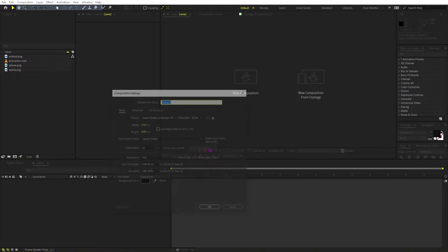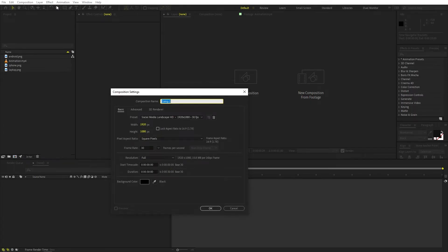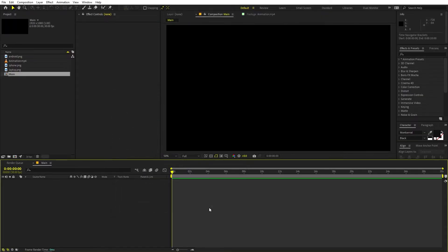First we are going to create a new composition and I'm going to call this one 'main'. Width and height will be 1920 by 1080, frame rate 30 fps. For the duration you can pick whatever you want. Just click OK.